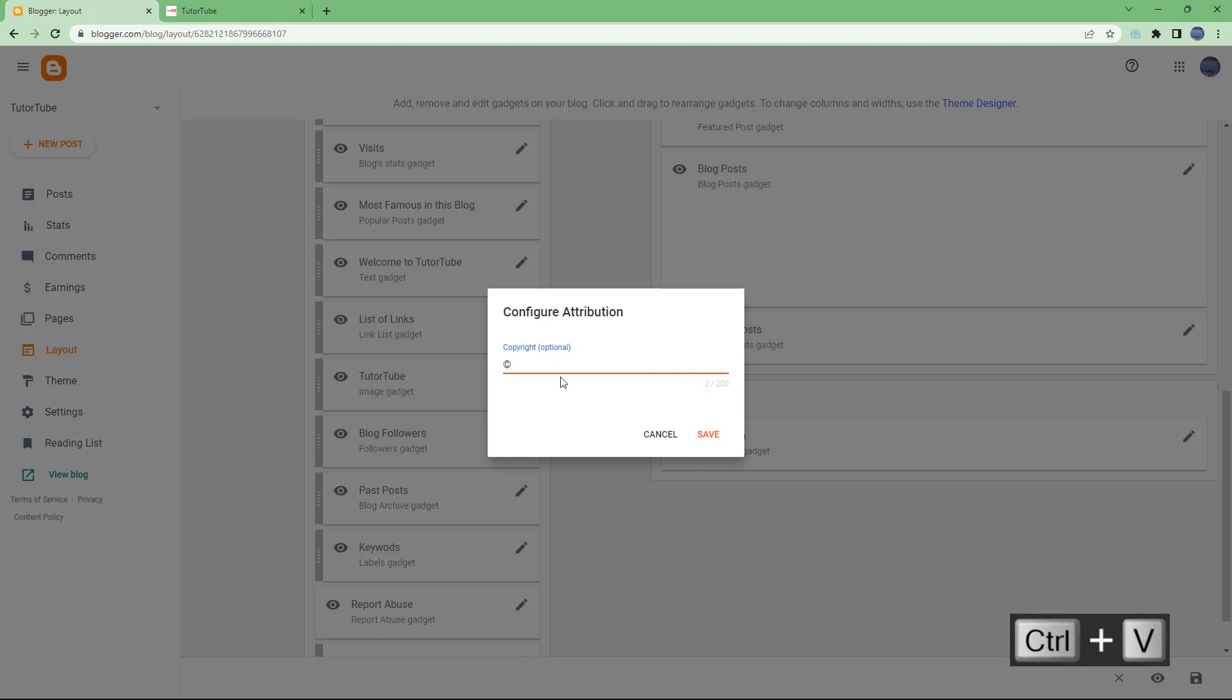So what you can simply do is add in copyright information. For example, I'm going to say Copyright TutorTube 2024 right here and All Rights Reserved, just like this.